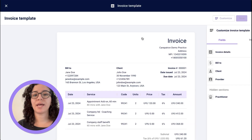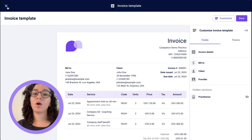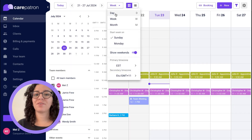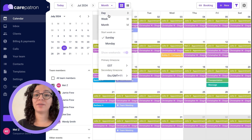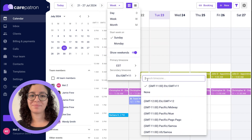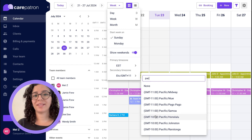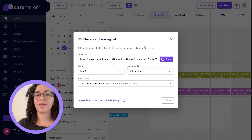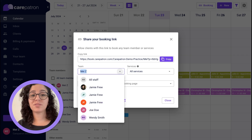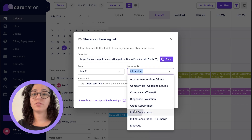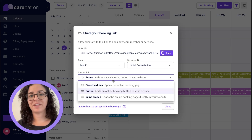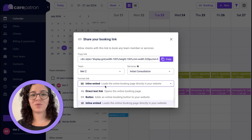Once you have your settings all set up, you can go ahead and start sharing your booking link. You can customize your calendar to view on a daily, weekly, or monthly basis, and you can add a secondary time zone if you prefer. You can share your booking link or add a button to your website, or embed it straight on your website. You can share all services or a specific one, as well as services for all team members or just one.